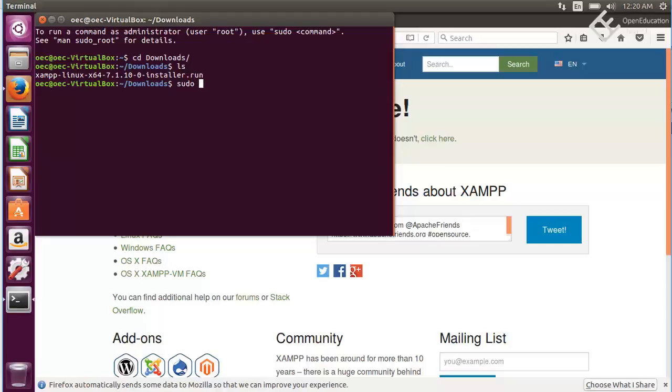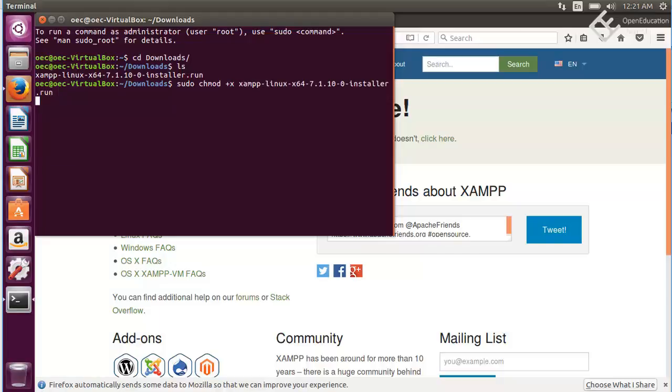Sudo chmod 755 or you can use plus X whatever you want, and then the file name that is XAMPP Linux 64 dot run. Hit enter and it will ask for your password so write down your password.